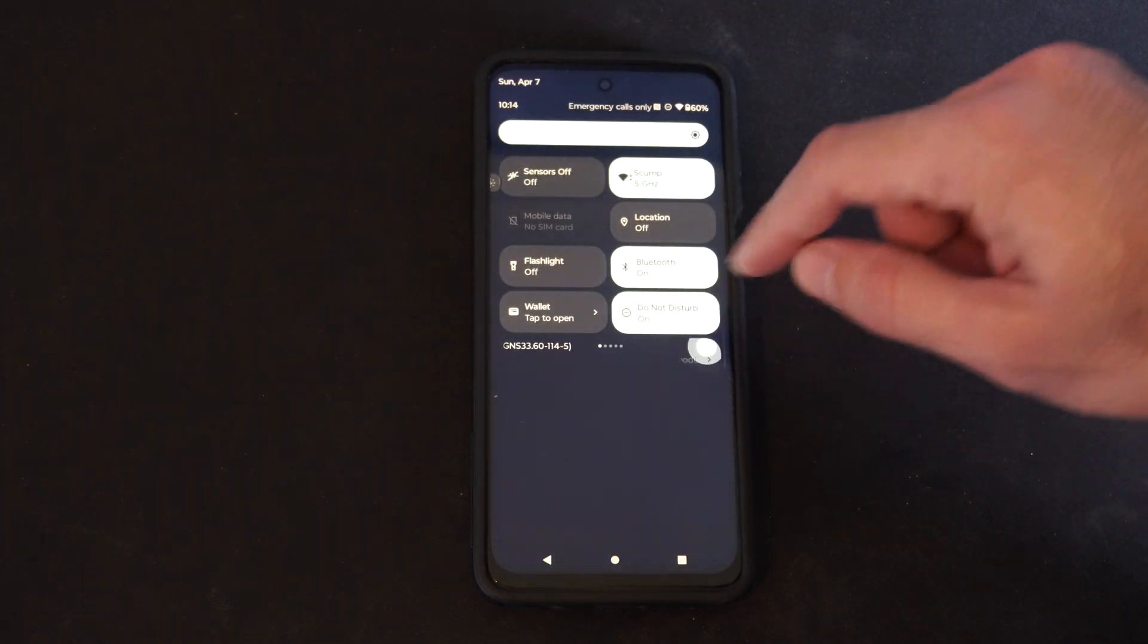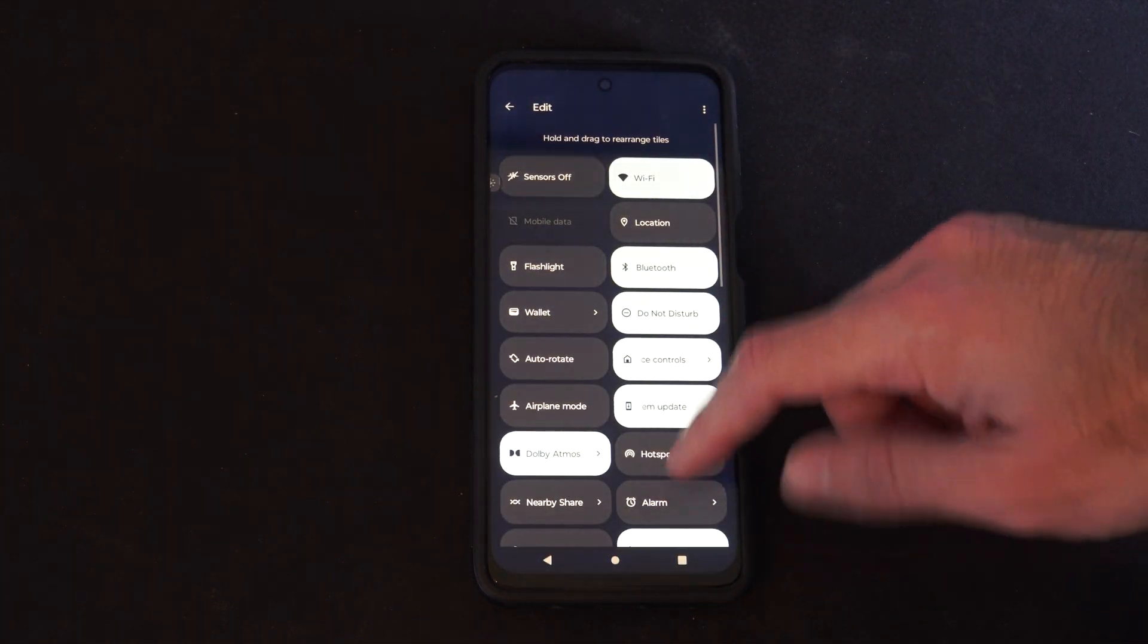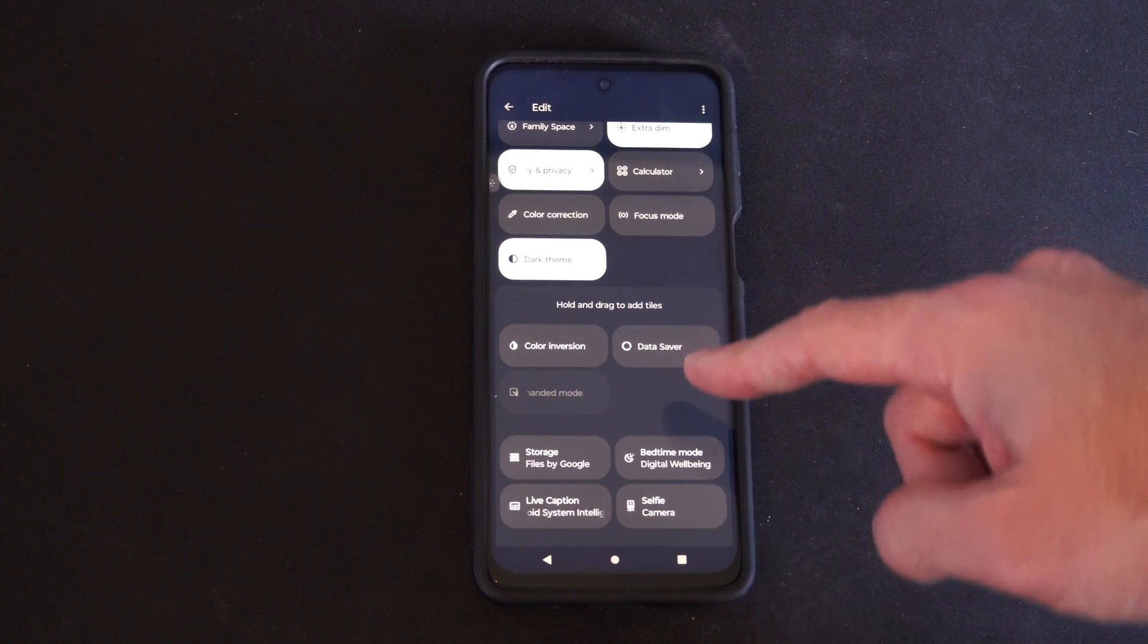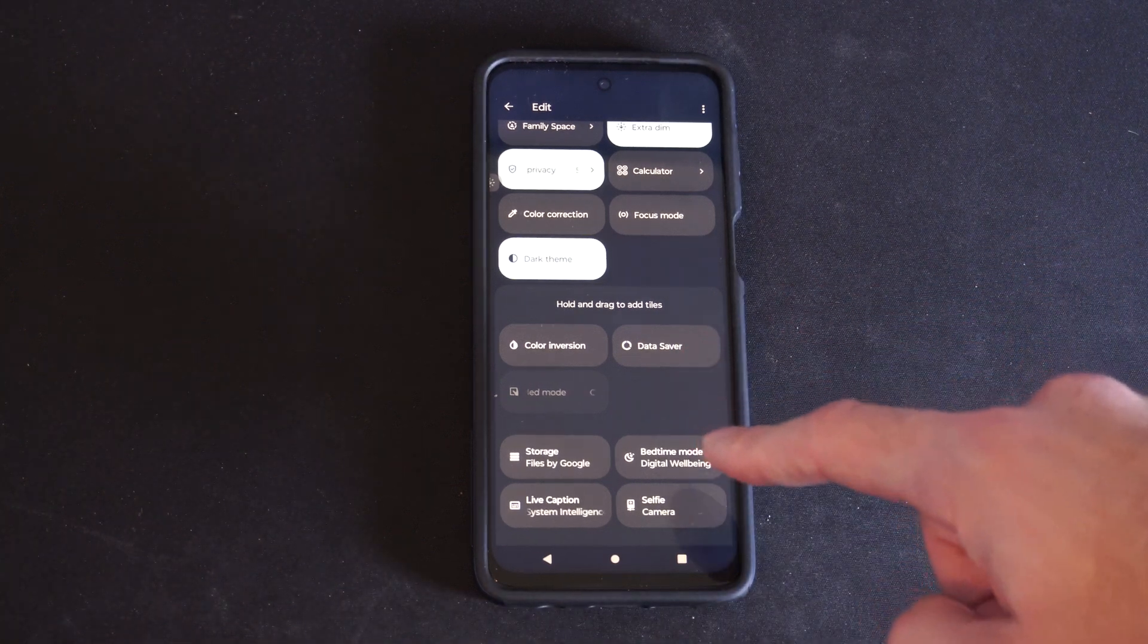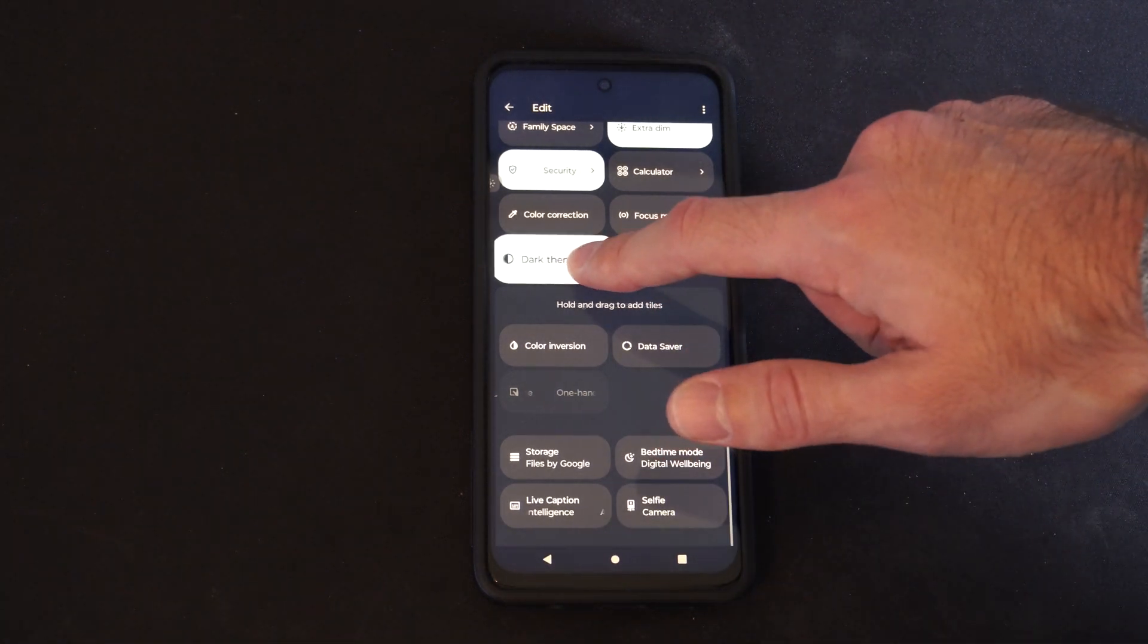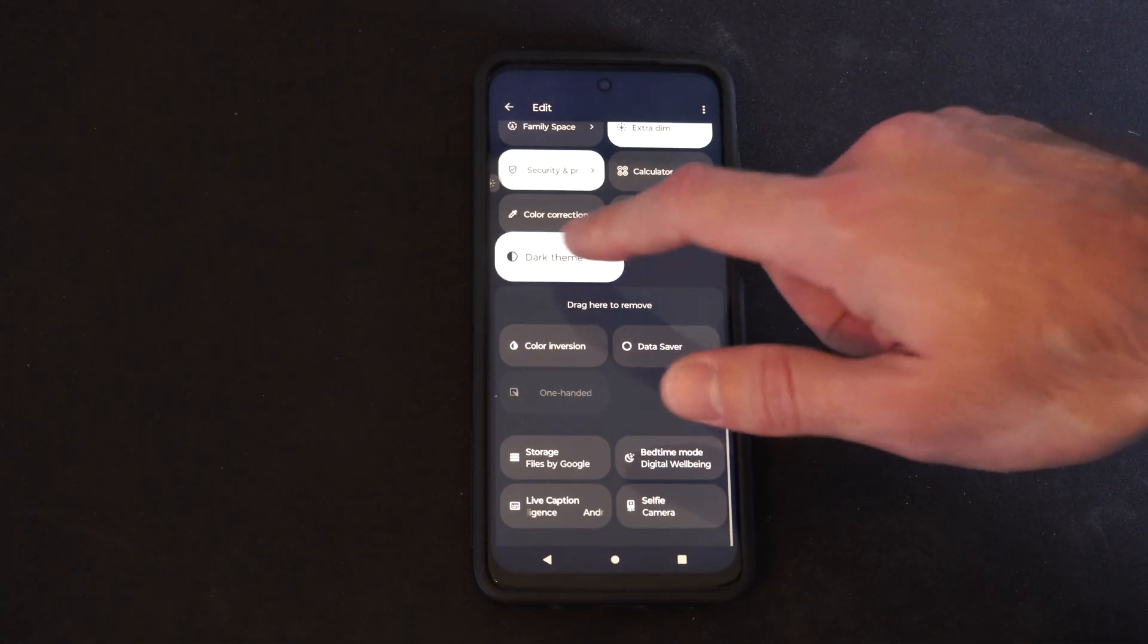Otherwise, go to the little CRAN option right here and scroll on down. It could be under the hidden section right here. All you have to do is hold this and move it to the top.